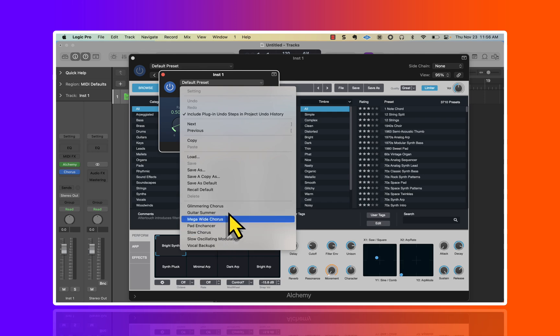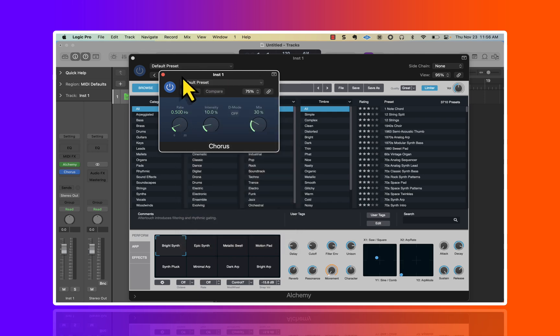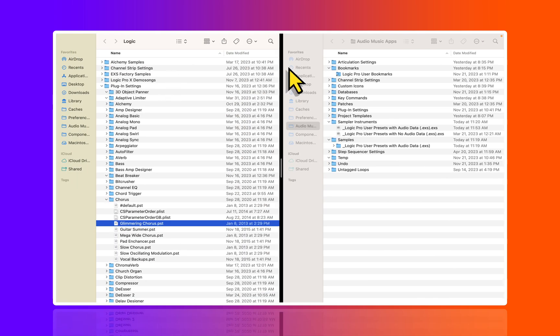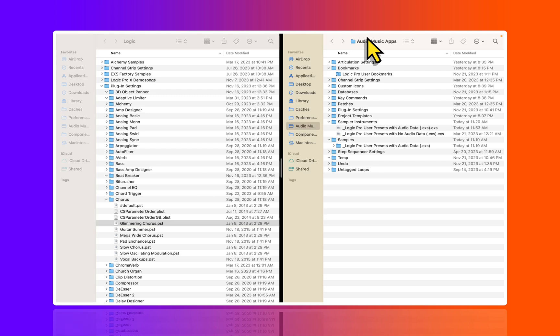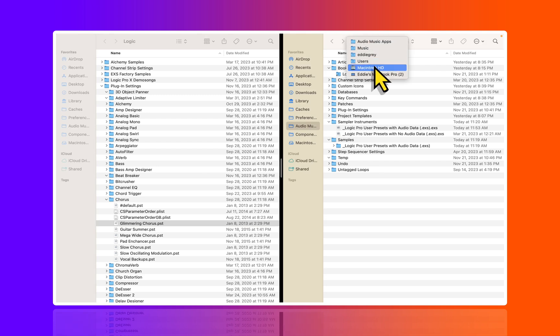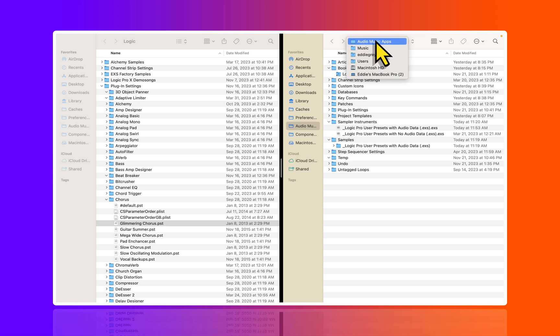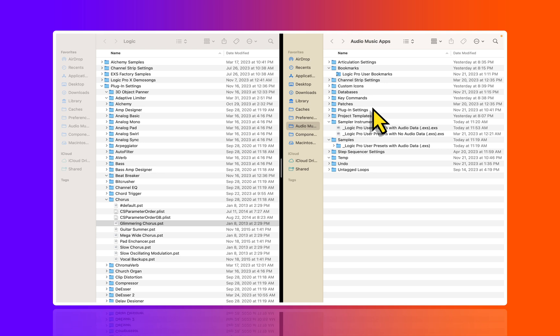Let's go over on the right hand side and look at the Audio Music Apps folder. Its file path is Computer, Users, Eddie Gray, Music, Audio Music Apps. Obviously for you it's going to say your name here.